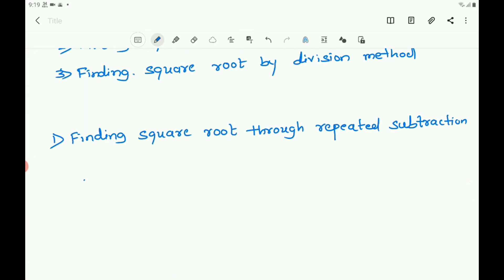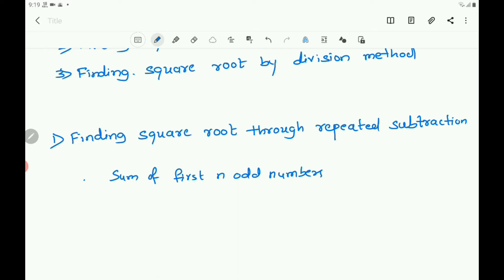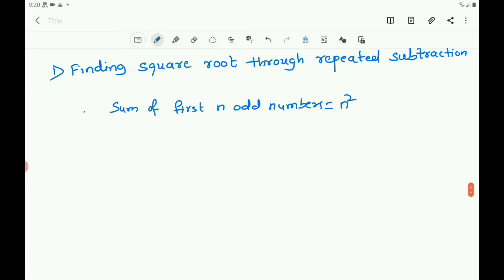Finding the square root by repeated subtraction. We know that the sum of the first n odd numbers equals n². That is, every square number can be expressed as a sum of successive odd natural numbers starting from 1. So let us take one example — the number 36. You know that 36 is a perfect square number, and by repeated subtraction of odd numbers starting from 1, let us find the square root of 36.